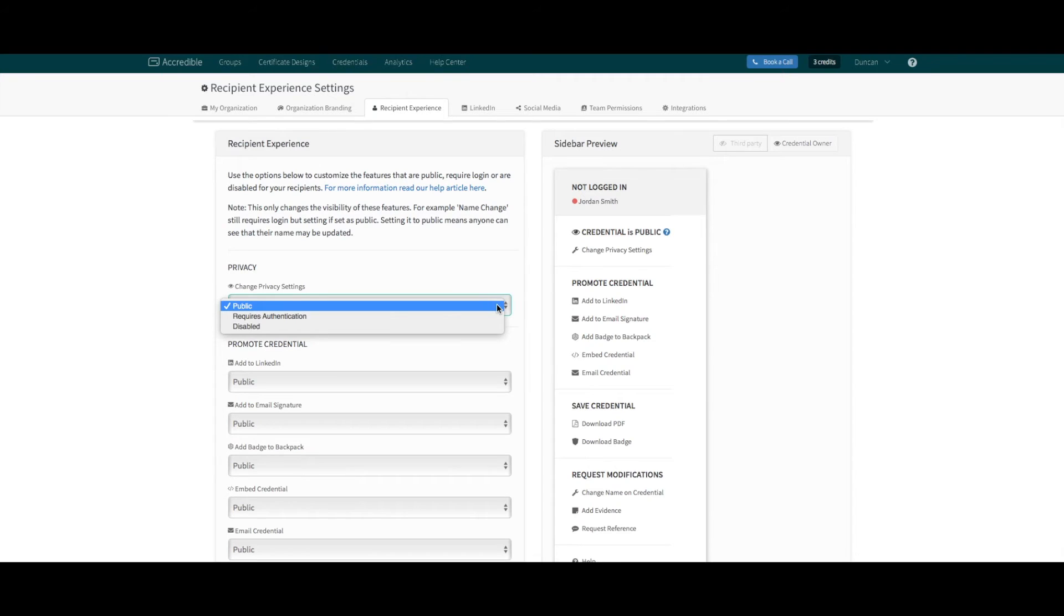For each of these features, you have a drop-down menu with three options. The first option is public. This means anyone viewing that credential will see this feature.